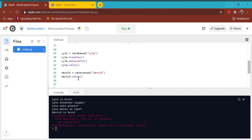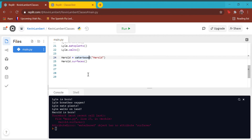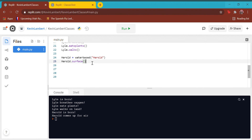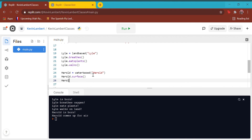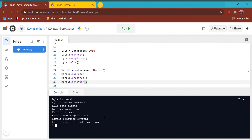But if we change that to `Harold.surface()`, there we go — Harold comes up for air. Then we could do `Harold.breathes()` and `Harold.eats_fish()`. Harold comes up for air, breathes oxygen, and eats a lot of fish. Yum.